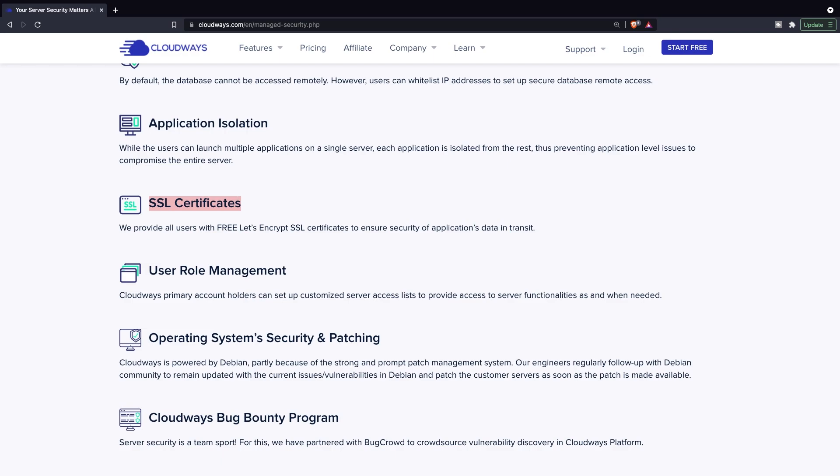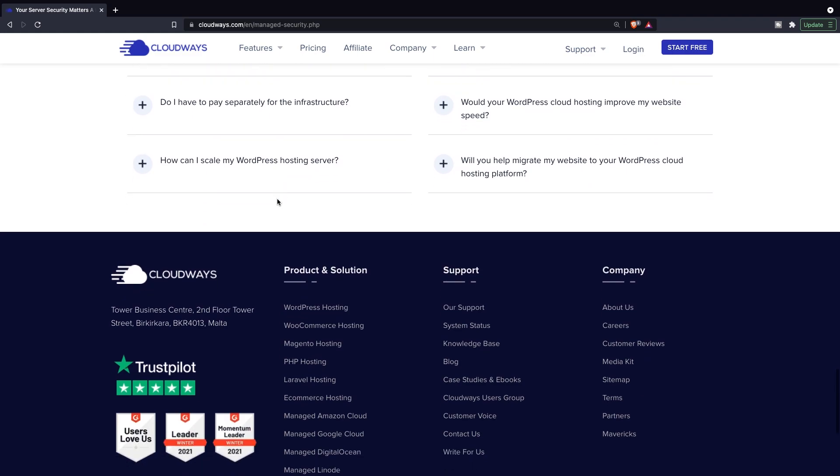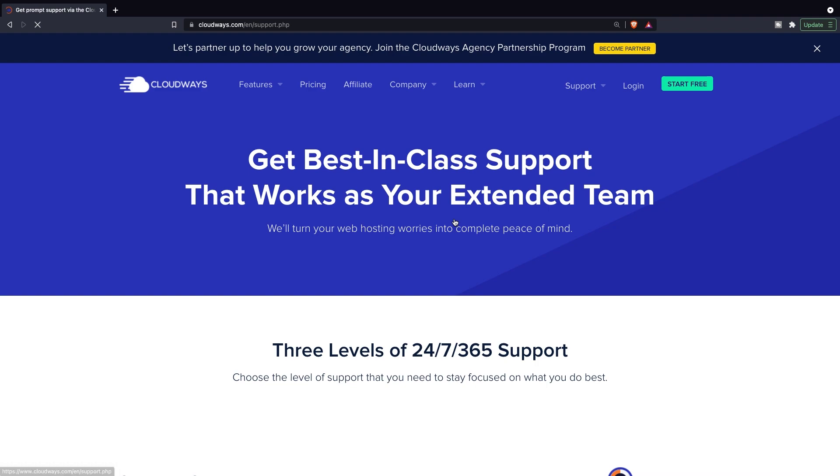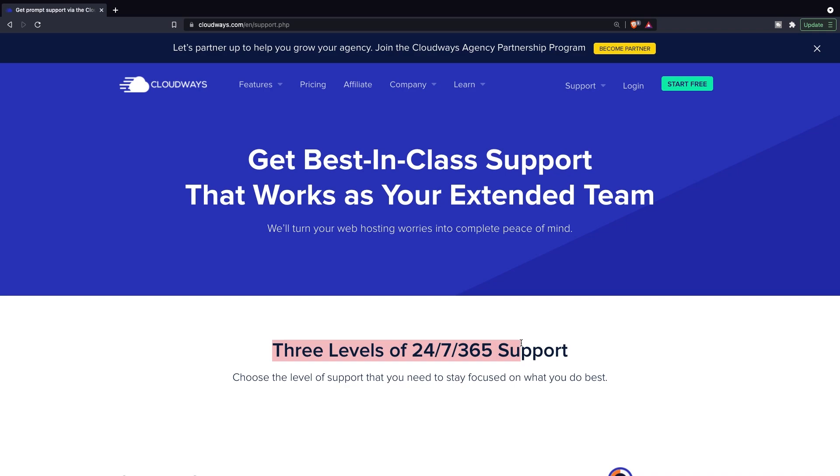Whenever it comes to customer service or helping clients out, Cloudways offers a 24-7 service. But there's always a but. It has been divided into three categories. If we navigate to the footer, you'll see that in the support section, there is a button called our support. So let's see what's going on right here. As you can see right here, they offer 24-7, 365 days support.